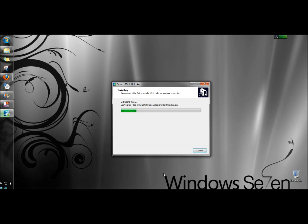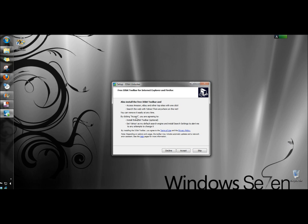It's asking me if I want to install the free IObit toolbar. I don't, so I'm going to click Decline.